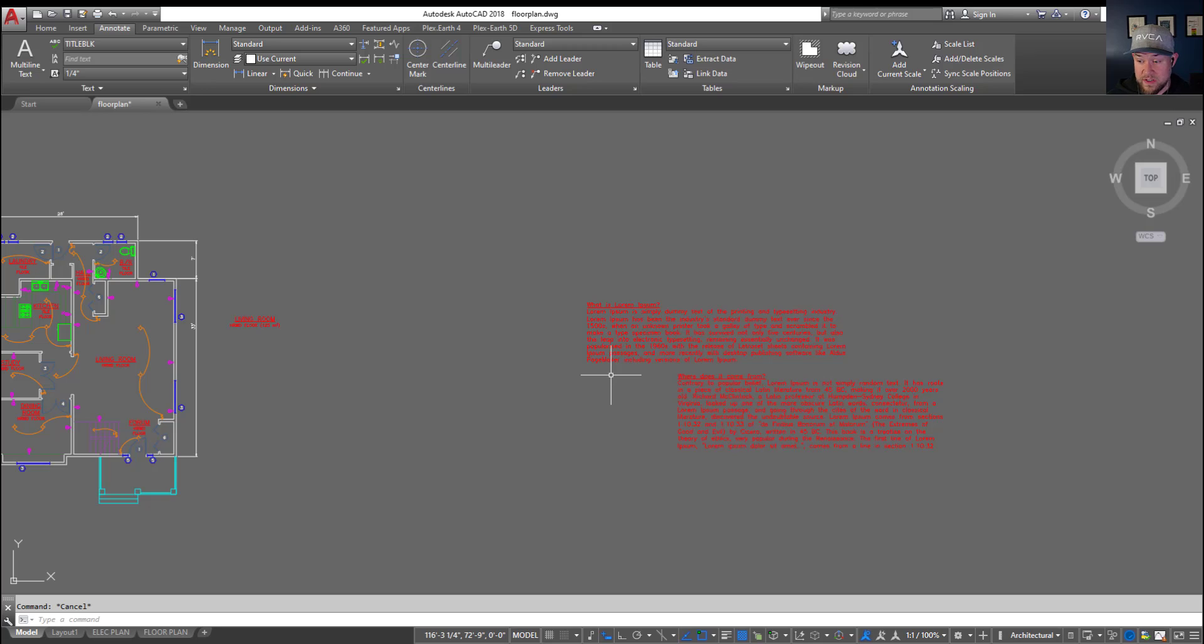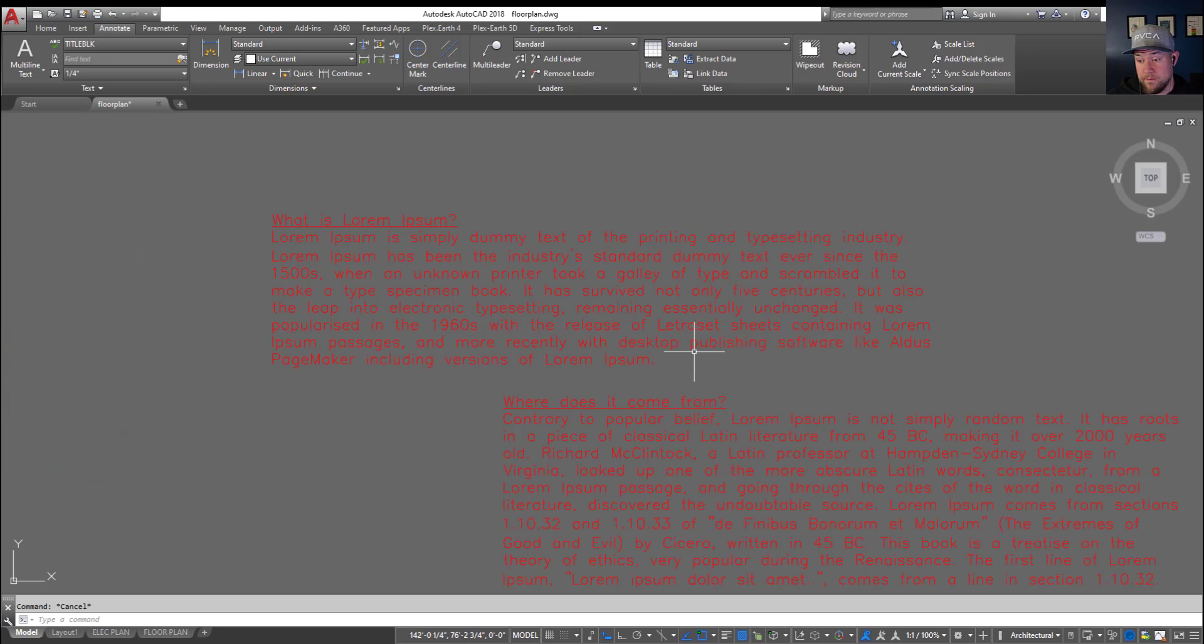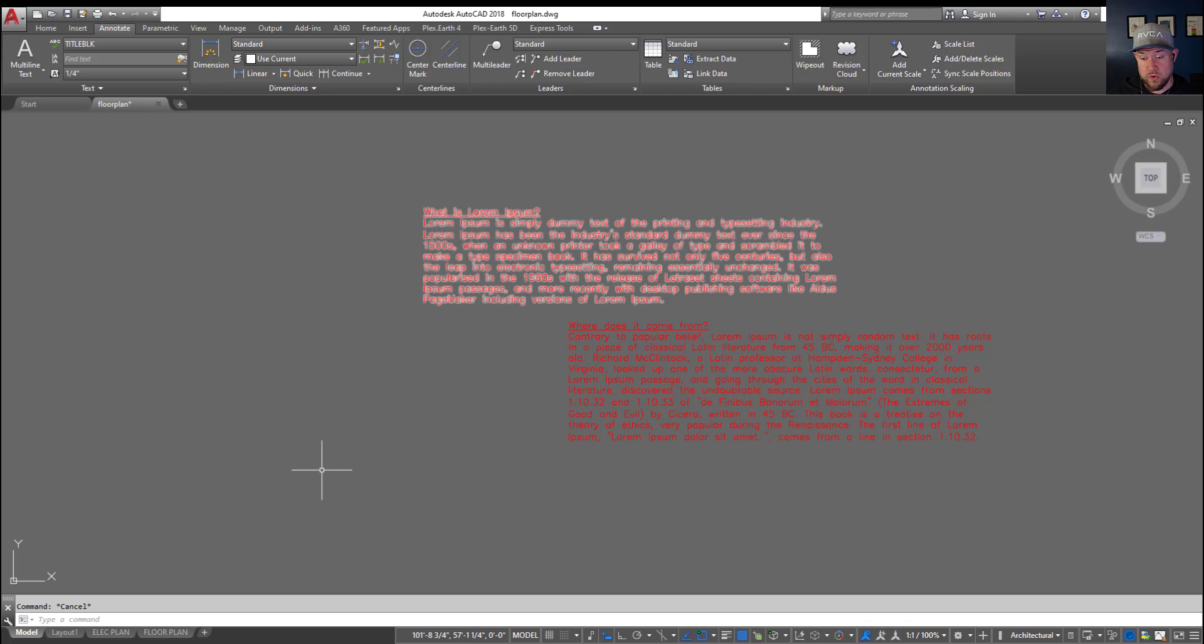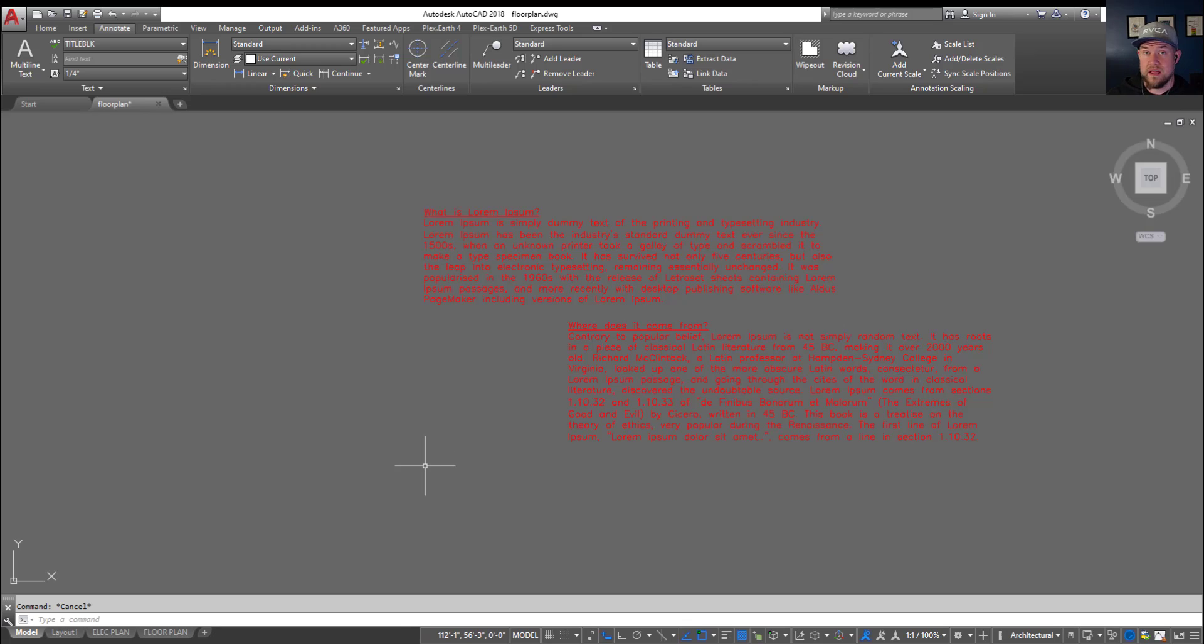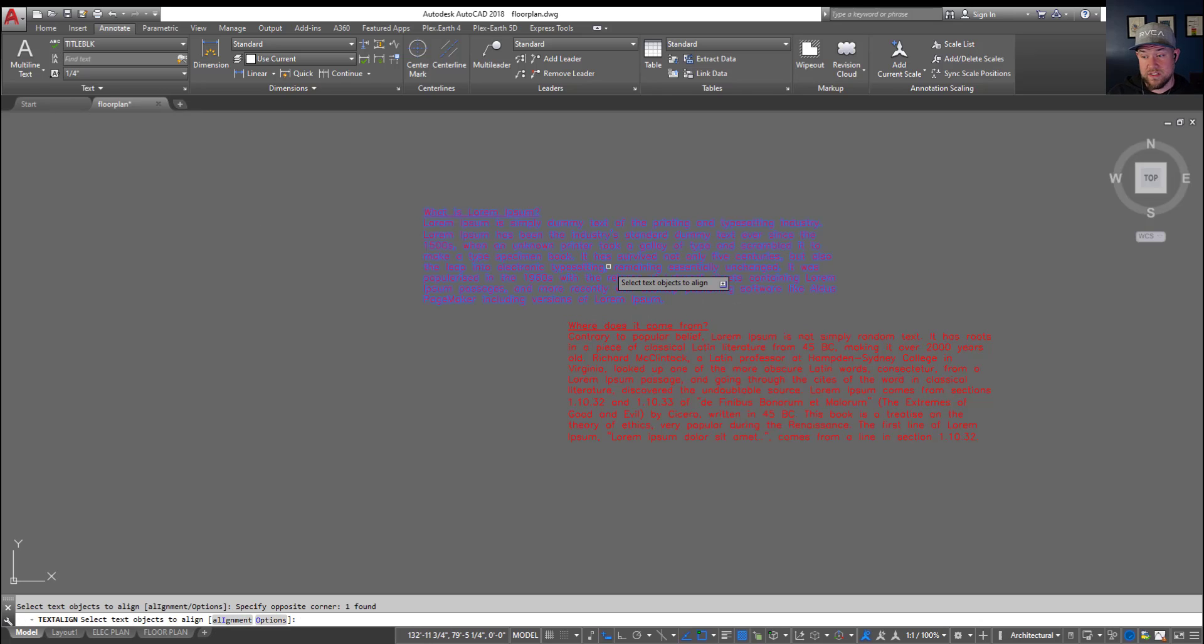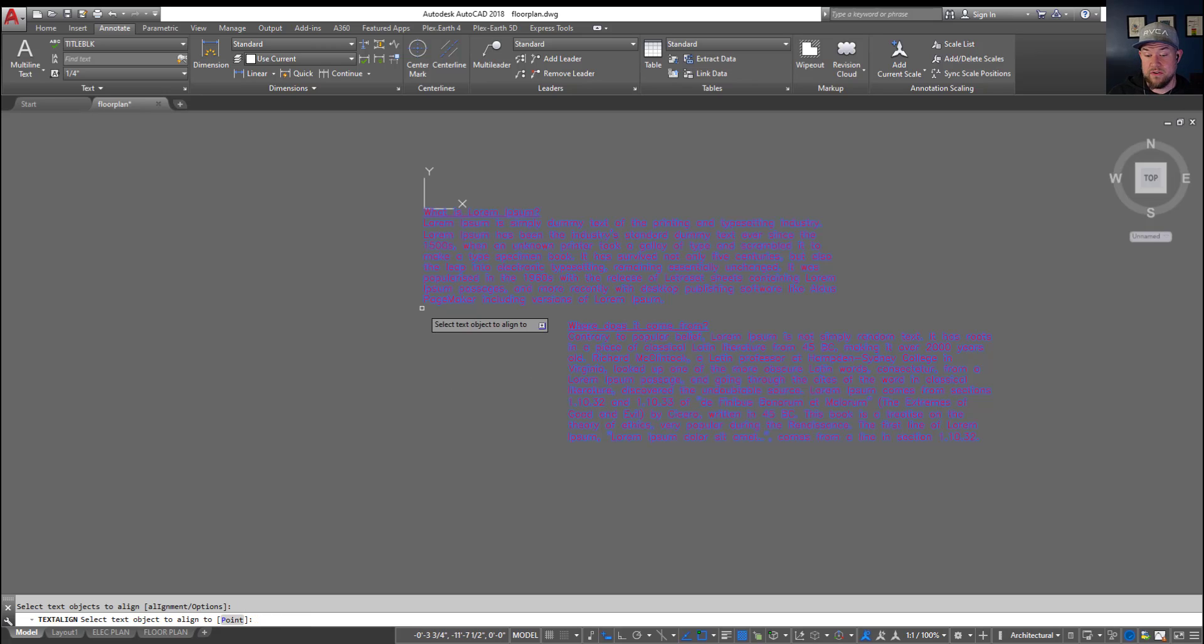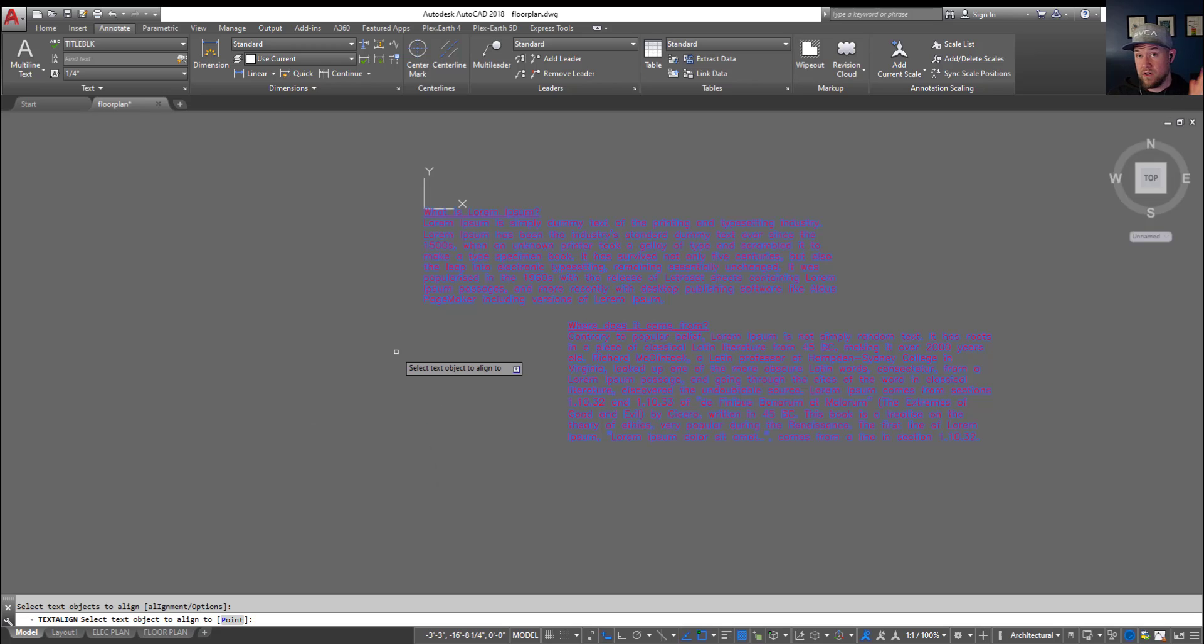All right, so into the next tip here and that's a quick one. I just wanted to show you if you have a bunch of notes whether in paper space or in model space and you want them aligned along either they say the left or horizontally, there's a command up here that will allow you to align text. It's called Text Align. Selecting it and then checking or selecting your text pieces and hitting enter is going to allow you to align them.